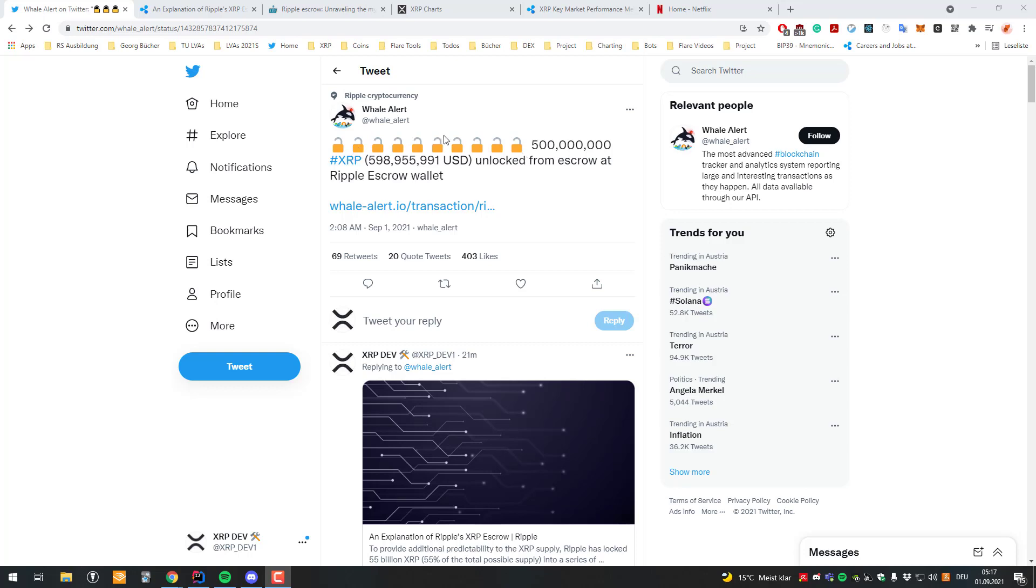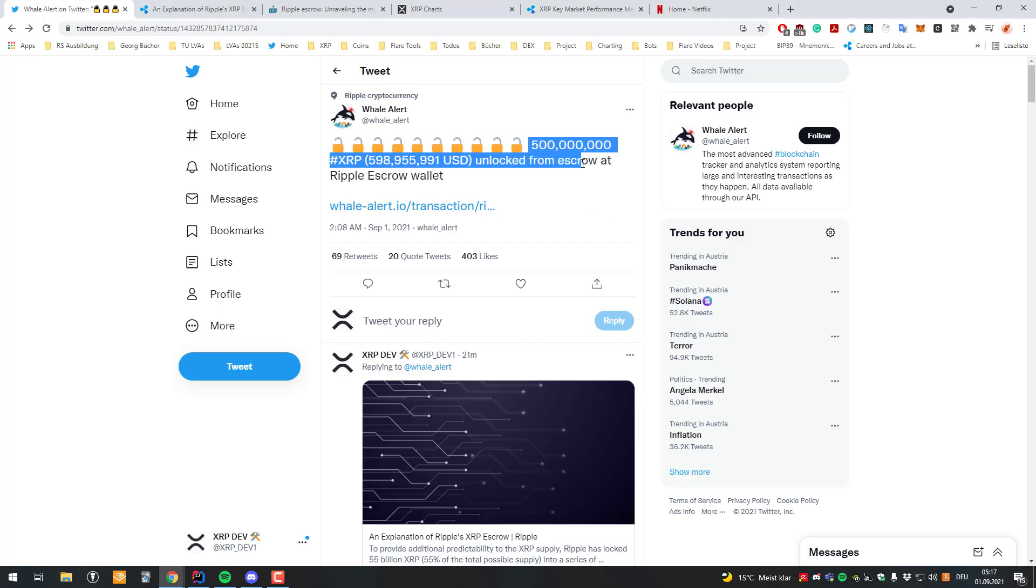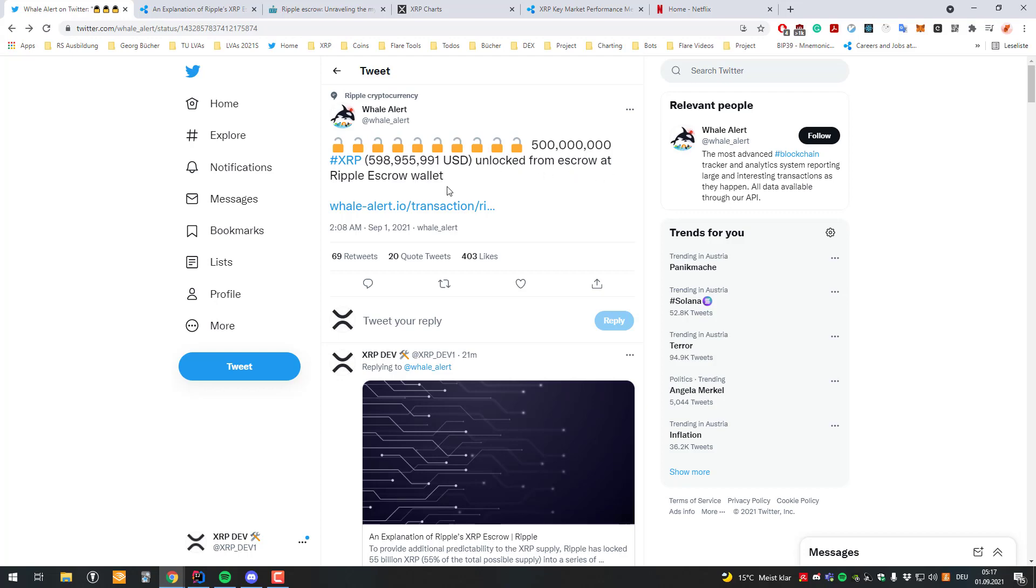You can see here that Whale Alert is normally also picking up on the escrows which are being released. You can see here 500 million XRP have been unlocked from escrow, a Ripple escrow wallet.